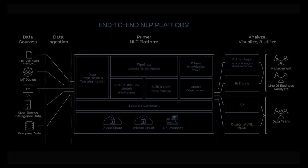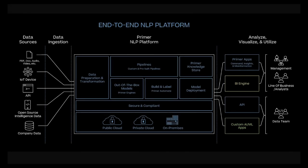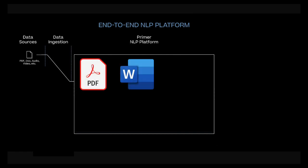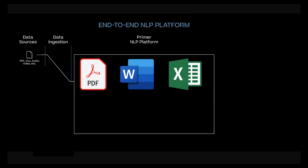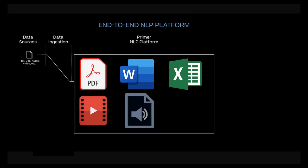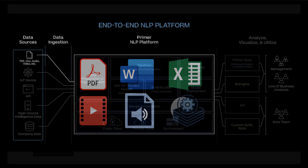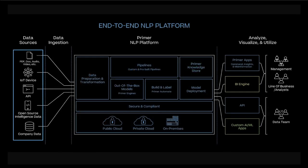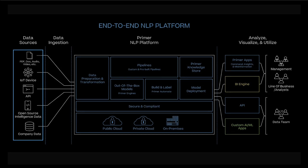Primer Platform has the power of an expansive integration, giving you the flexibility to choose what data you want ingested, from PDFs to Word documents, Excel spreadsheets, audio files, and more. Primer Platform is secure and governed, giving you the peace of mind that your data is always protected.